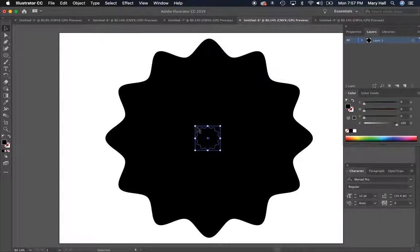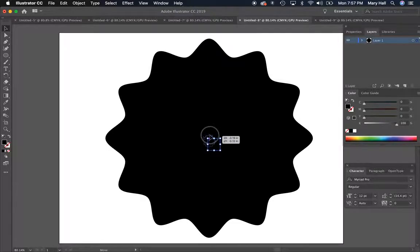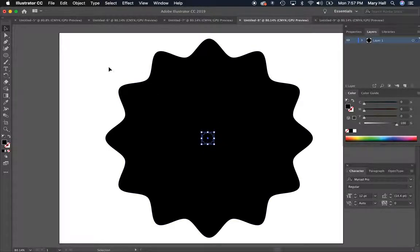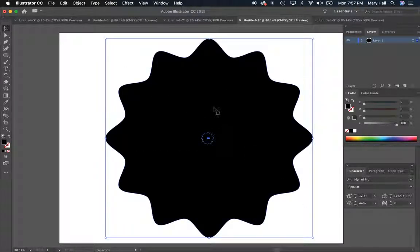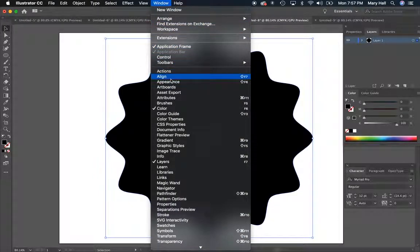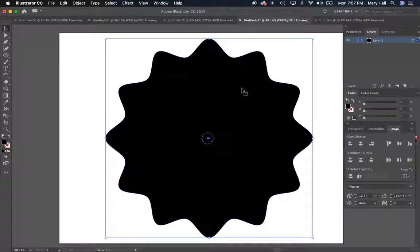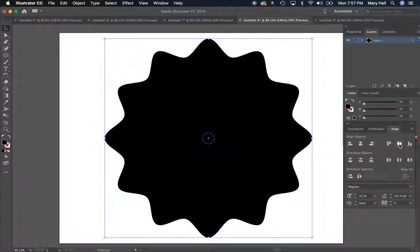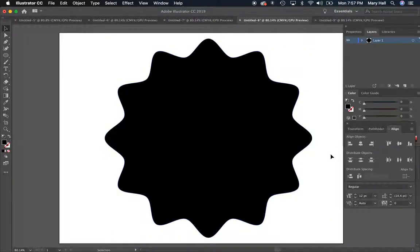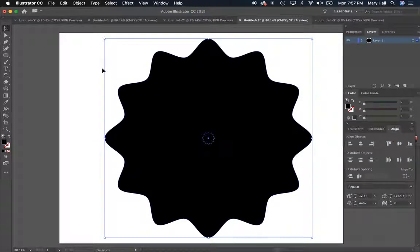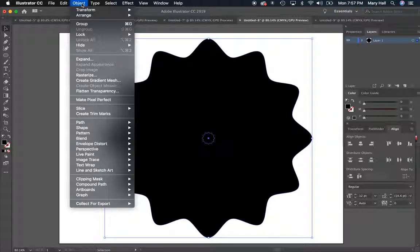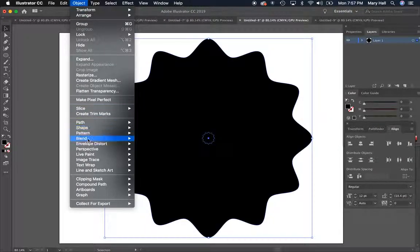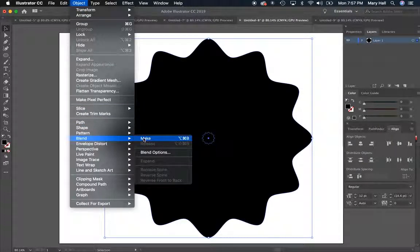And we're going to try to make it aligned center with the larger one. And we can do that by using our Align window if you'd like. So under Window there's Align. We can align it vertically and align it horizontally. So now we're going to select all by doing Command A or you can just click and drag with your selection tool over both of them. And you're going to go to Object, Blend, Make.